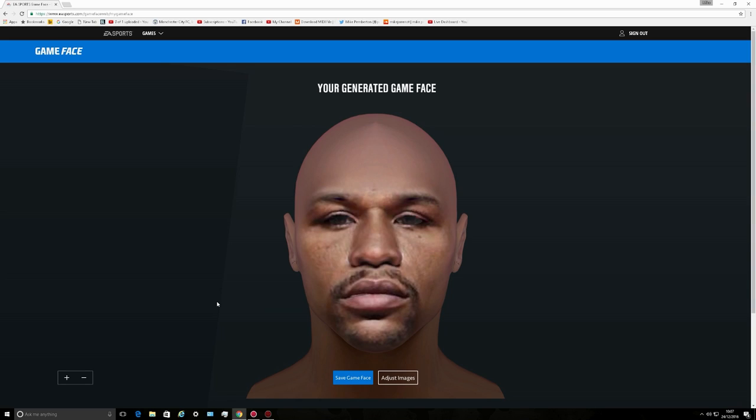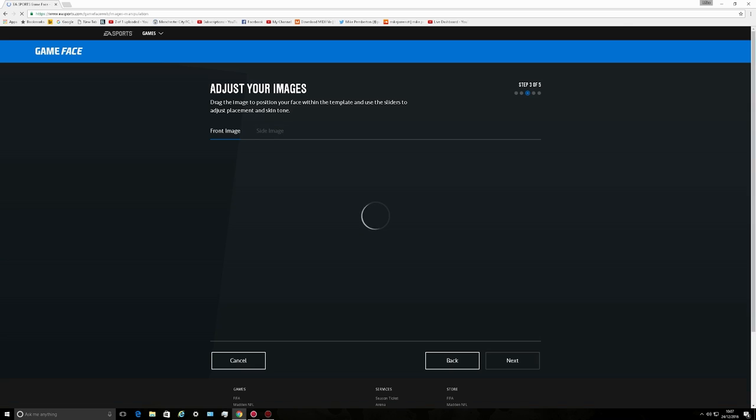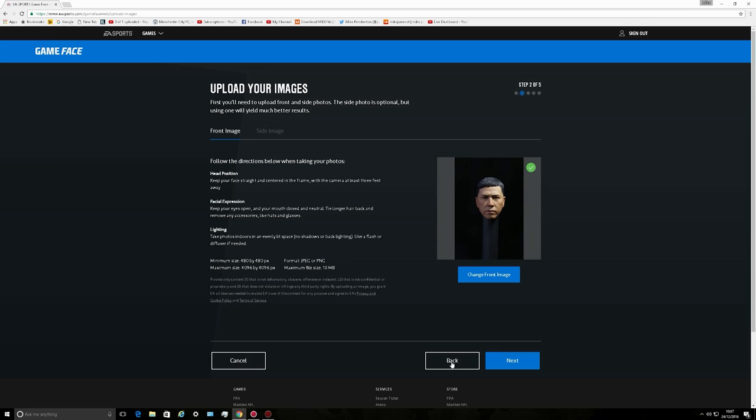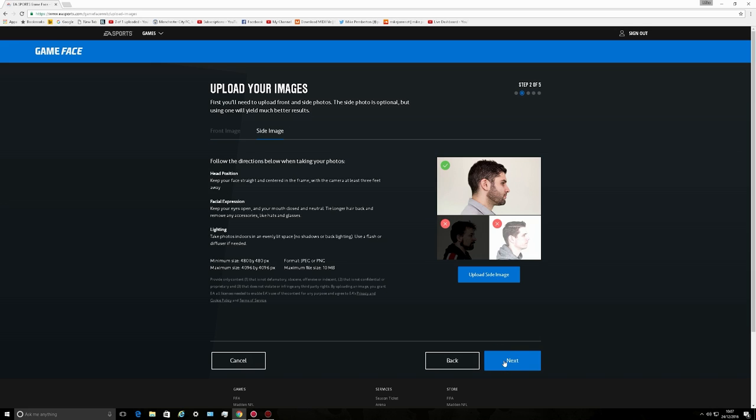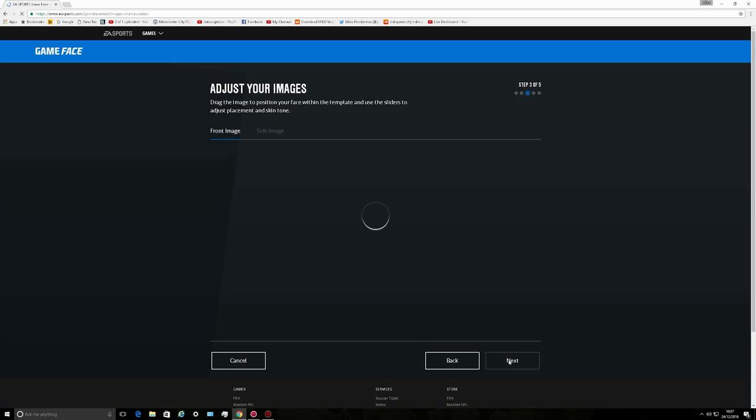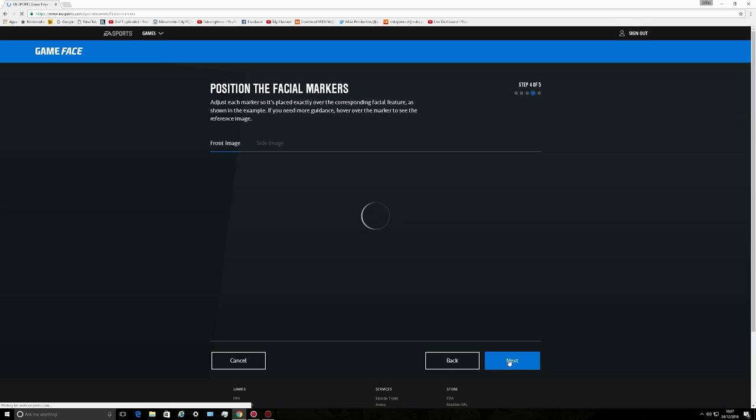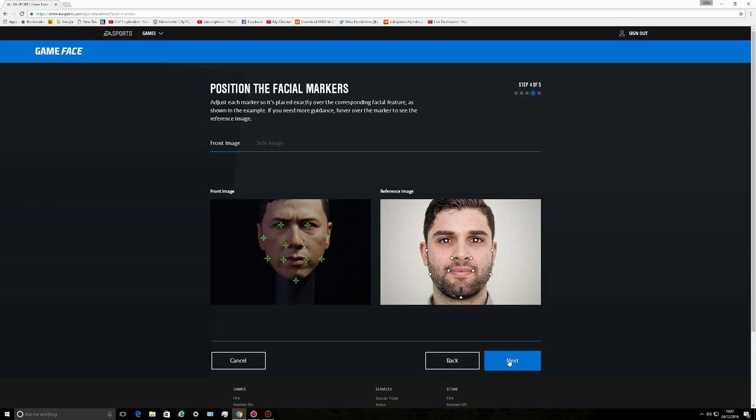Right, now this is the previous Floyd Mayweather I did. Let's just adjust the image, let's go back again. This is the problem you have: see, that's still registering Donnie Yen. You bear with me, this is the problems you get.